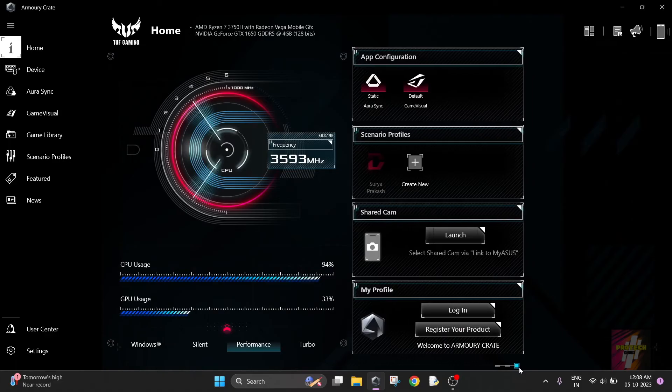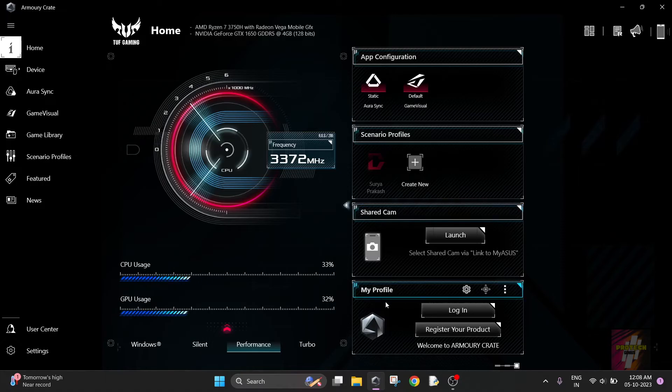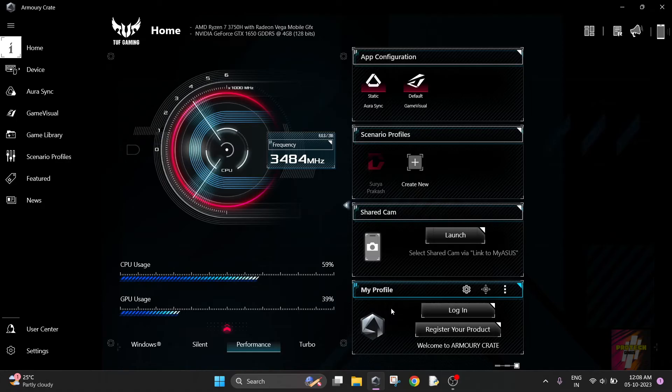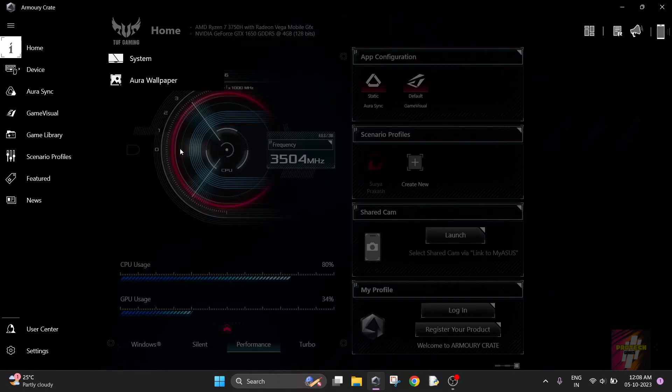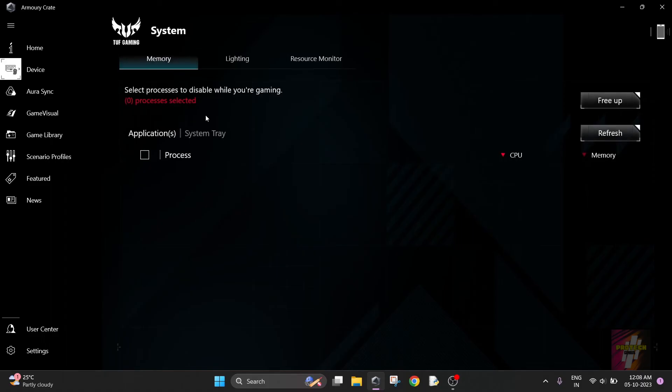The third section is my profile settings. It's recommended that you login and register a product. If you register a product, you'll receive some additional warranty. If you go to Device, there are two options: System and Aura Wallpaper.